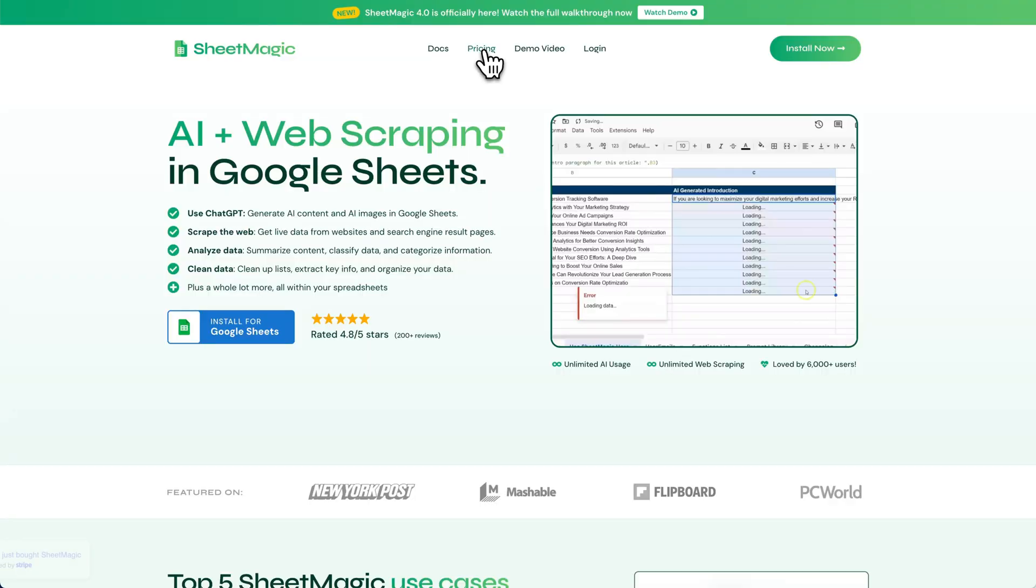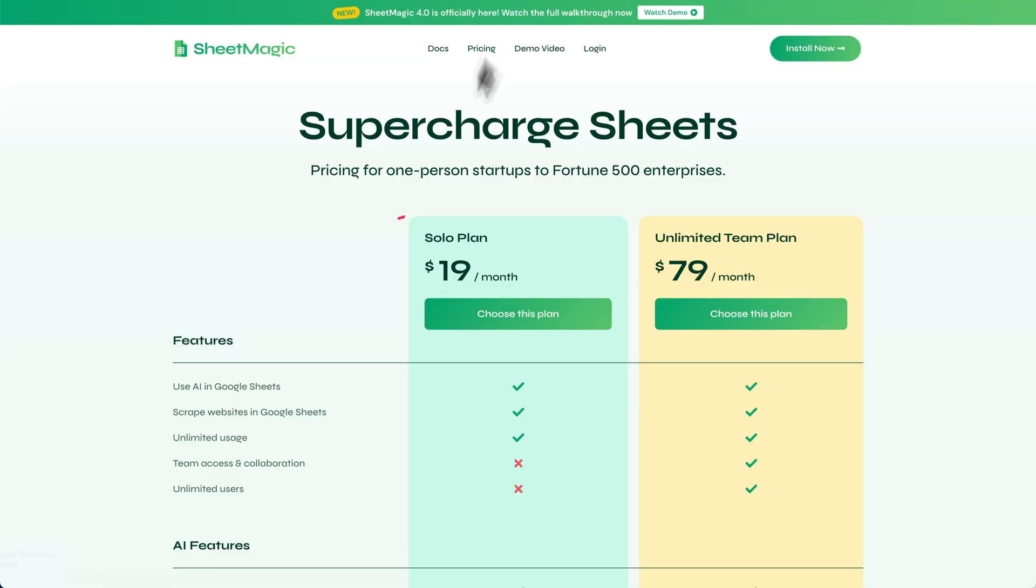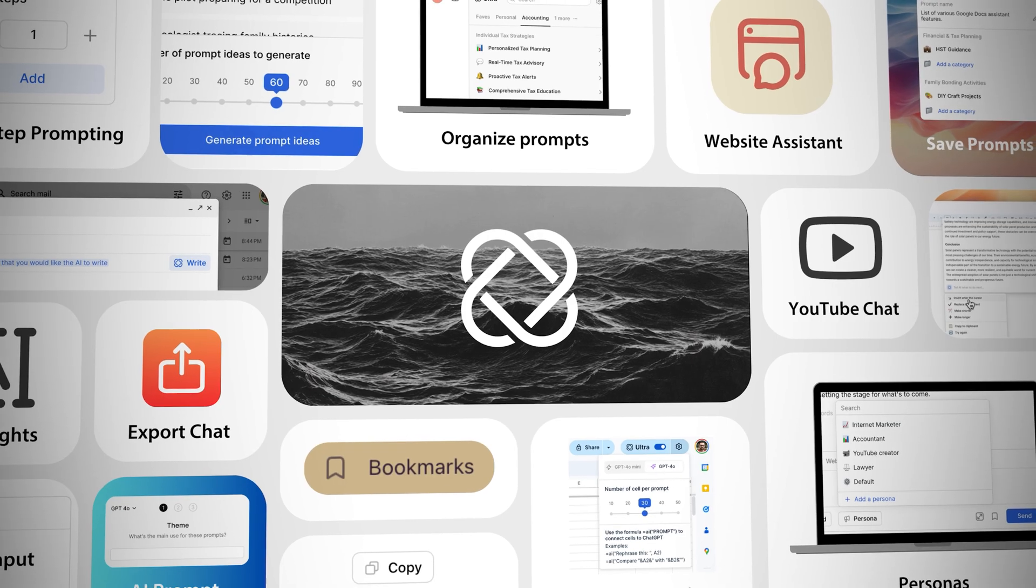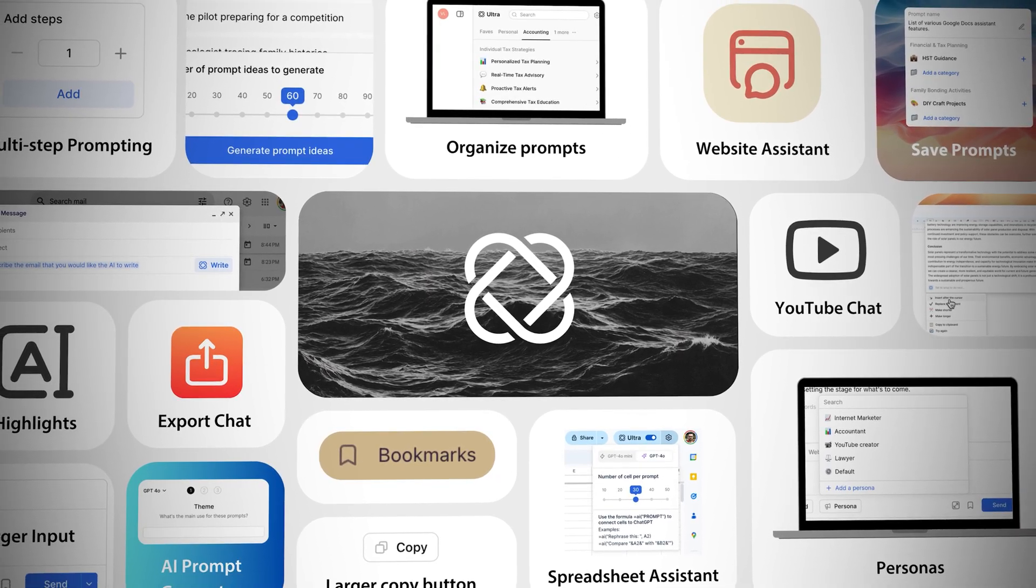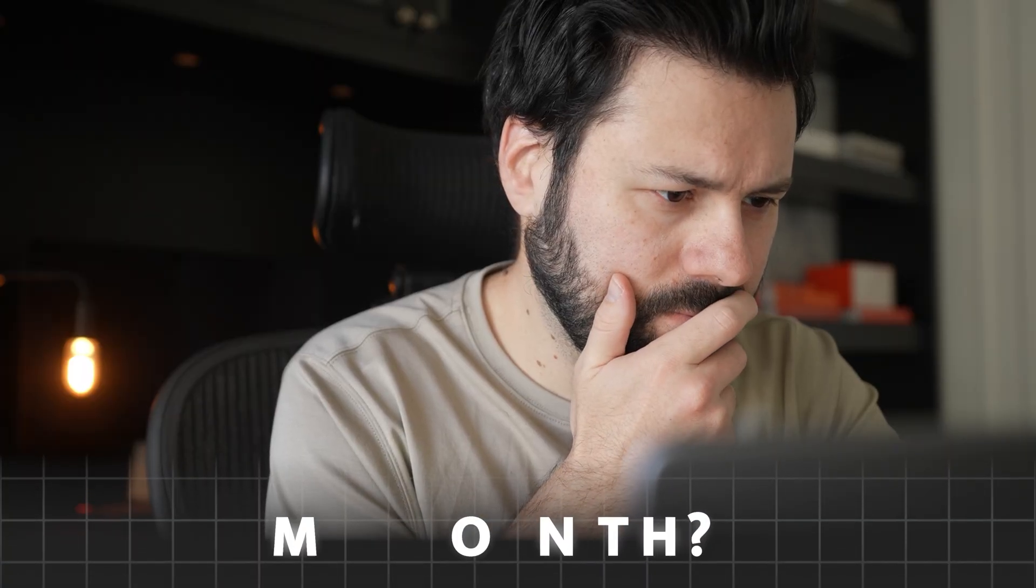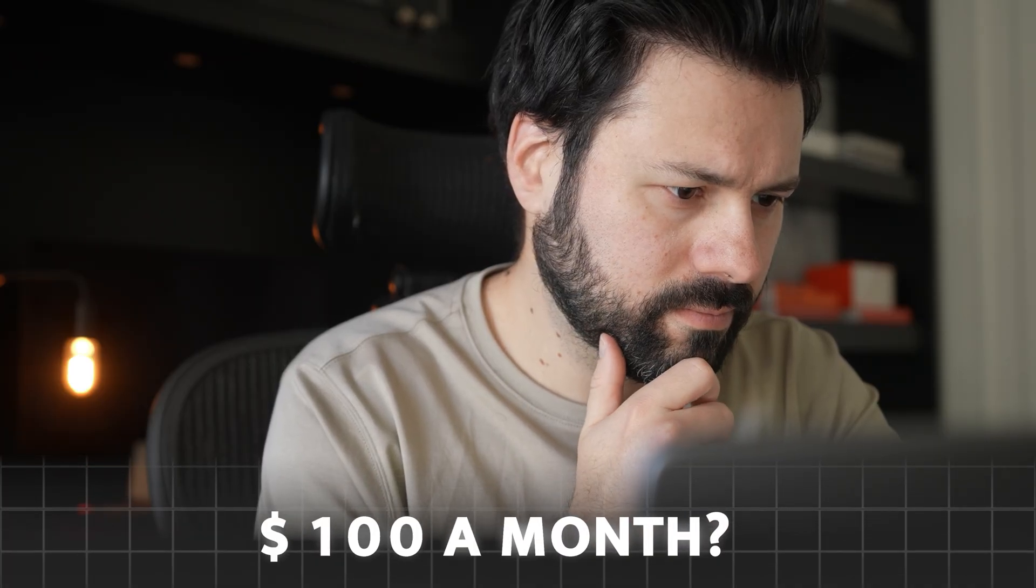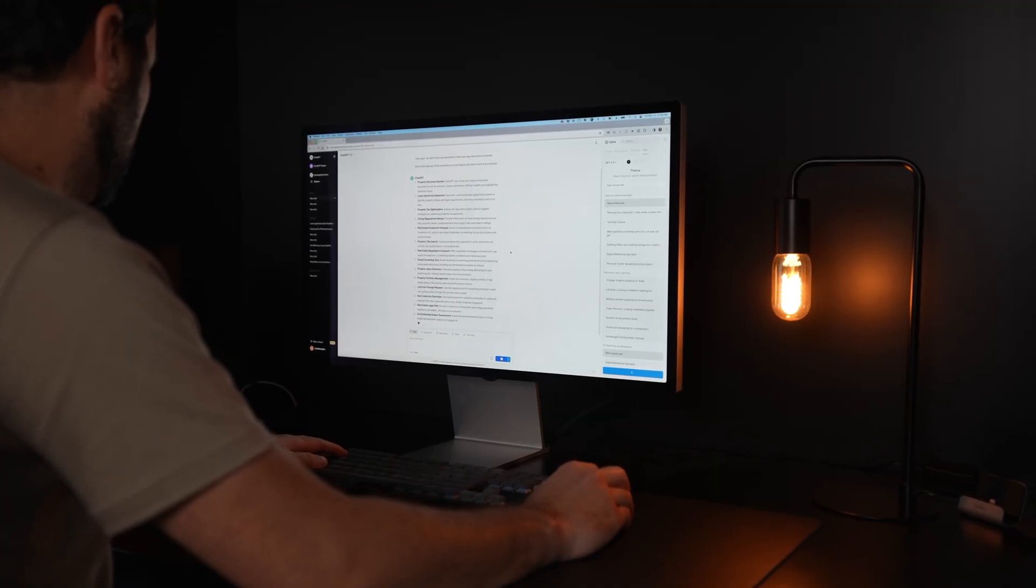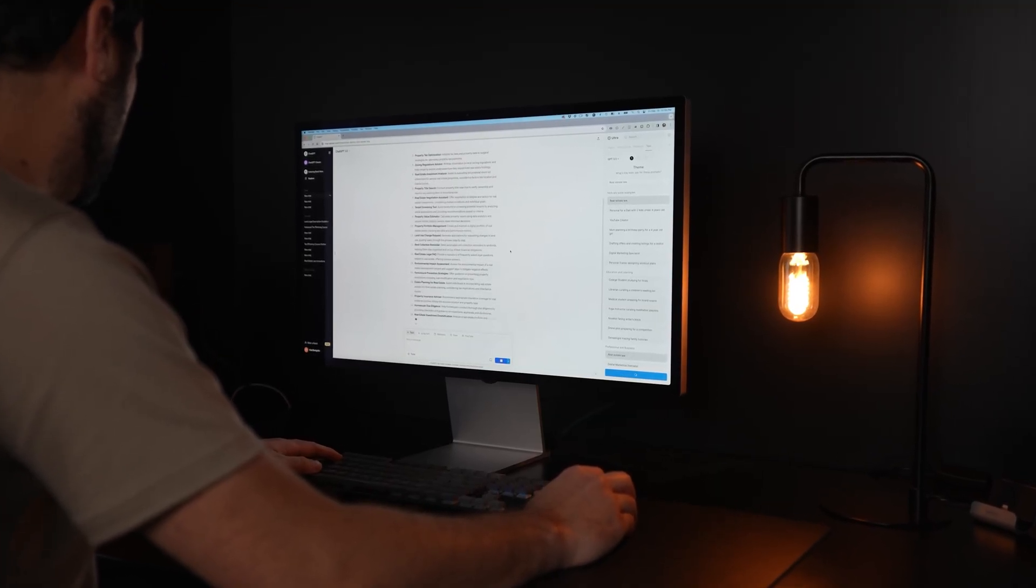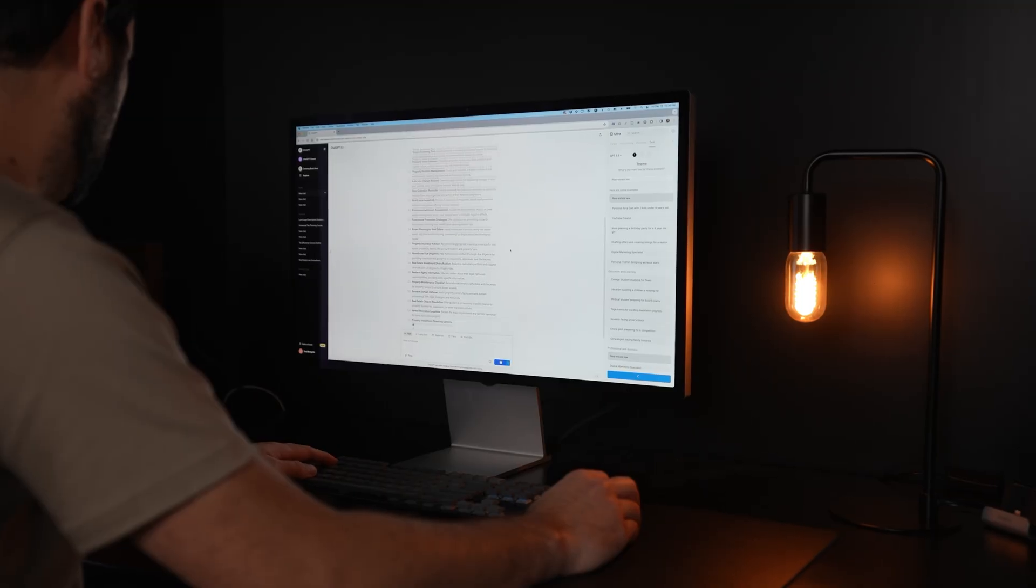So how much is this upgrade going to cost? I mean software that just unlocks ChatGPT and spreadsheets costs $19 a month. AI assistants go for $25 a month. These are literally just two of dozens and dozens of features we have with Ultra. So you're probably thinking we charge $50 a month or even $100 a month. The reality is actually exactly the opposite. My goal with this software is to make using AI for work accessible to as many people as possible.